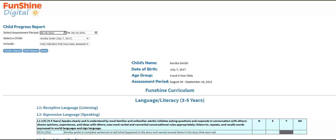Create a PDF you can download to share with families by clicking Print Report. You can also run reports that will show indicators whether they've been assessed or not, and a report that shows indicators that still need to be assessed.